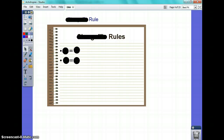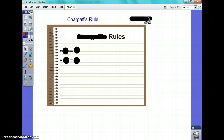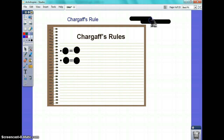We're with Chargaff. Chargaff, since we now know DNA exists, is basically investigating what DNA is. And he came up with these principles, or rules, that are called Chargaff's rules.